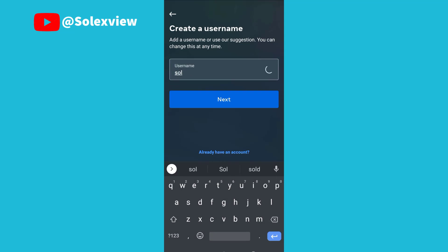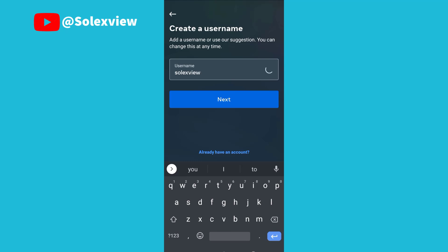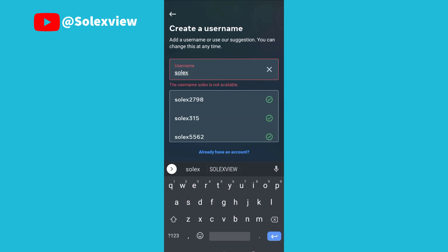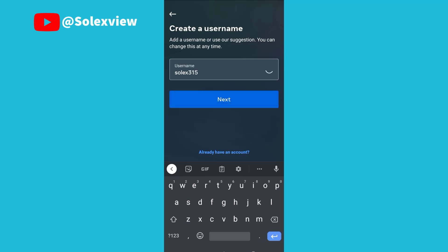You now rename your username — you create a username. I'll go with this username, then click on next.